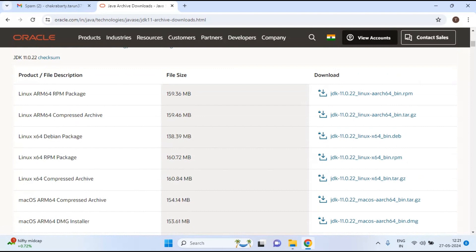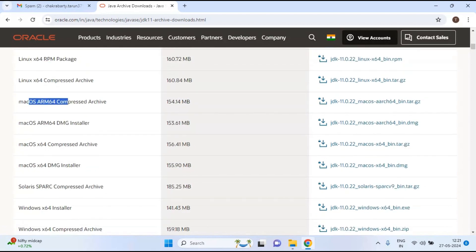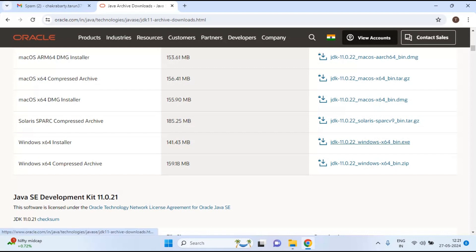Select the installation file based on your system configuration. There are options for Linux, macOS, and Windows. For Windows, select the Windows x64 Installer — the executable file is 141.43 MB. You can directly install Java from this installer file.